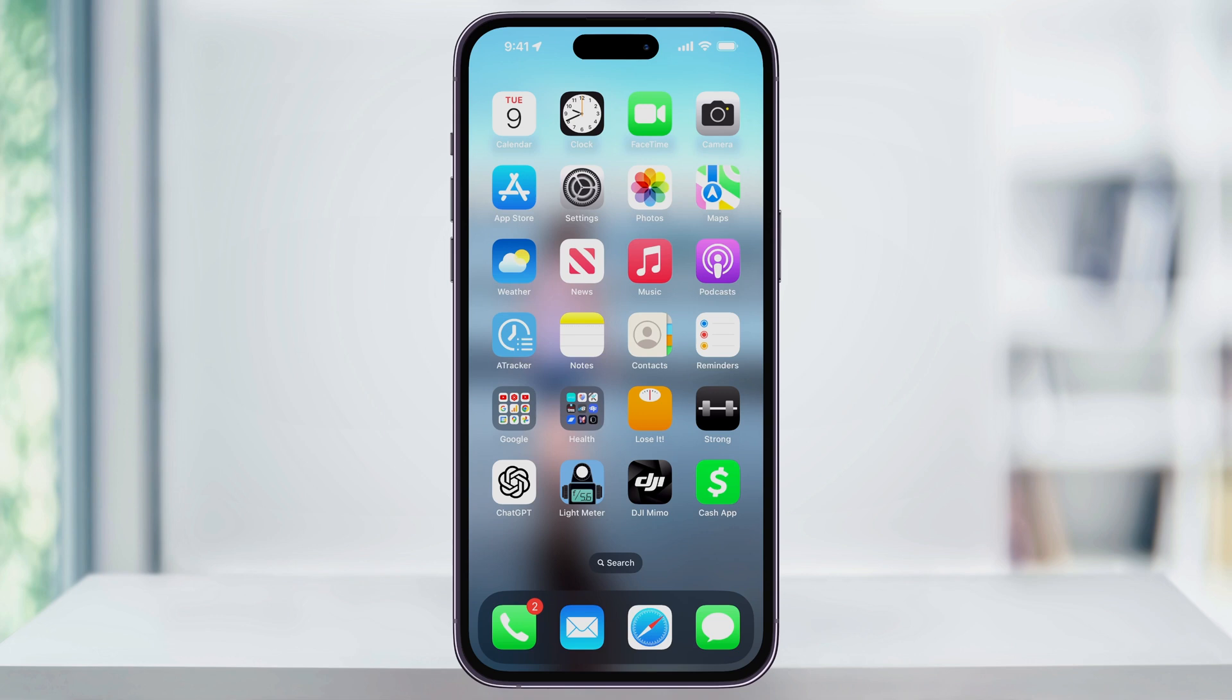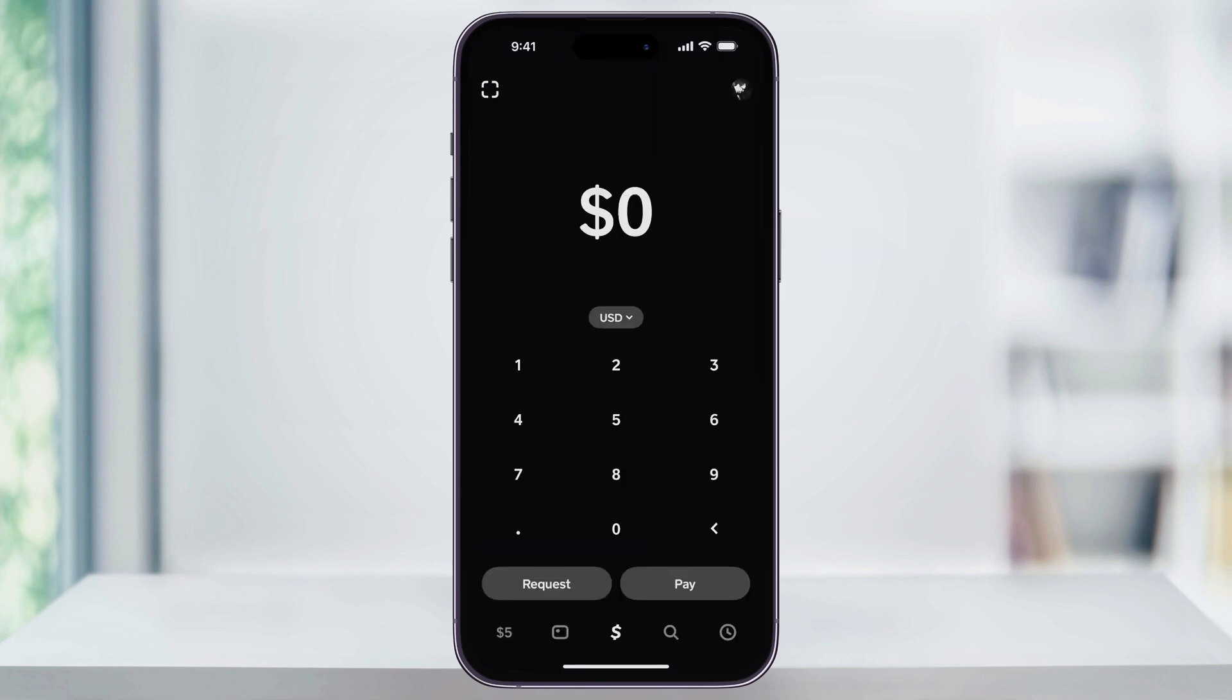To get started, first find and open Cash App. Once you're inside, on any of the menu screens, tap your profile icon on the top right.